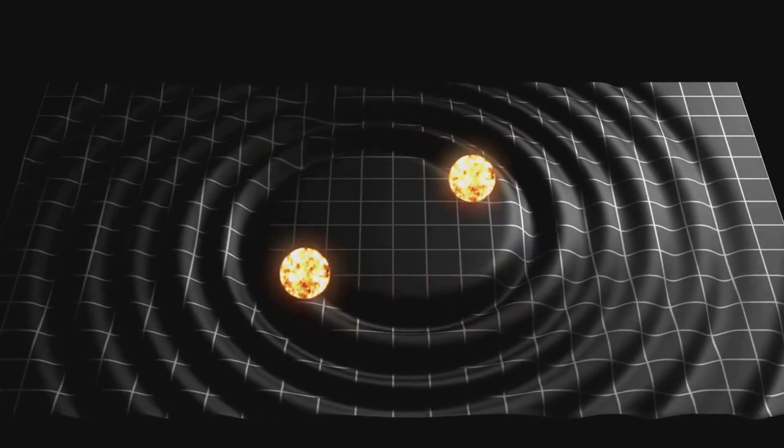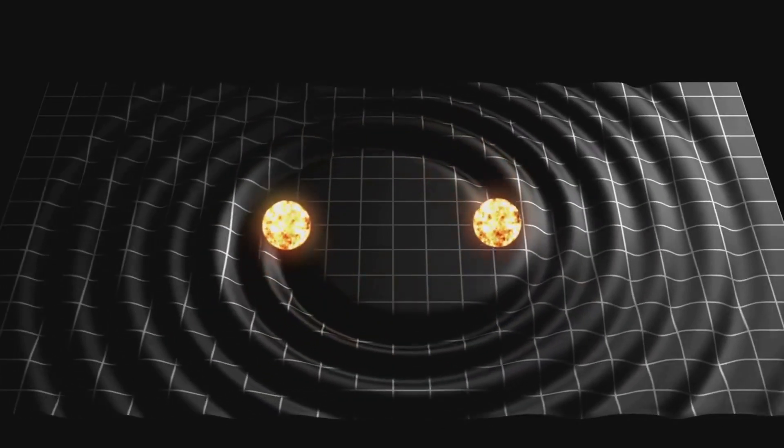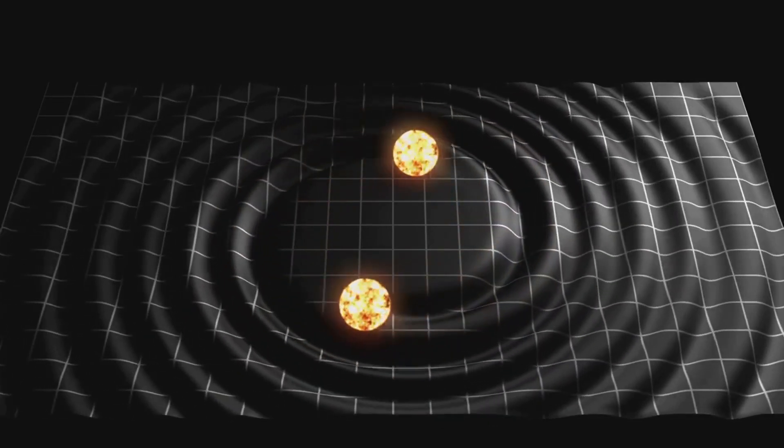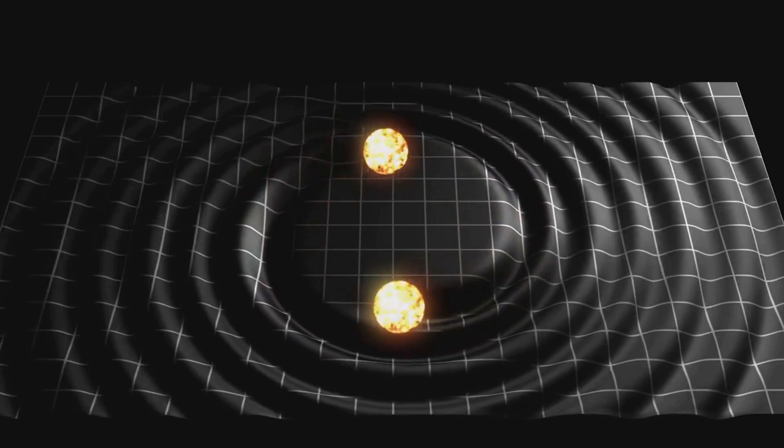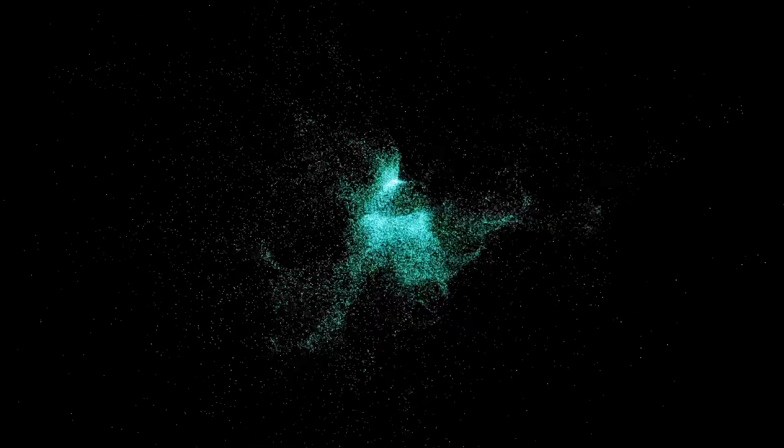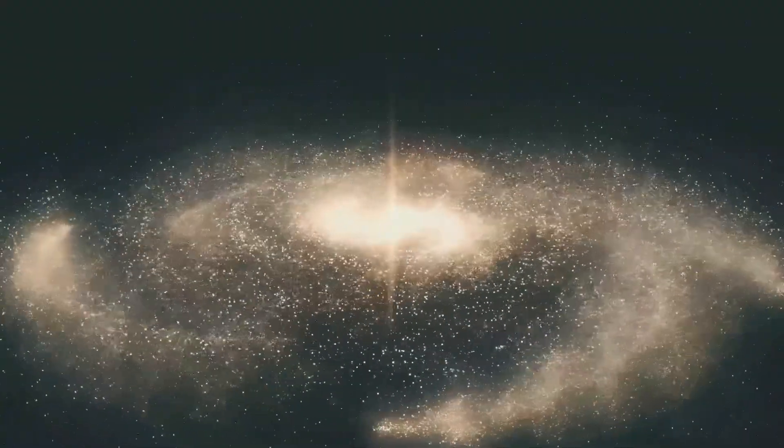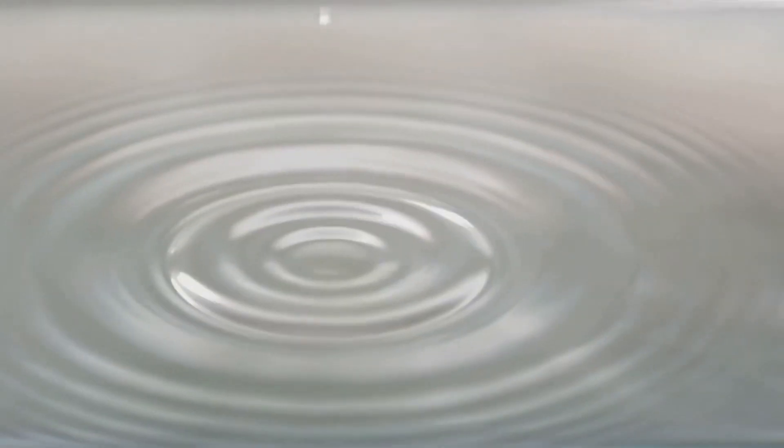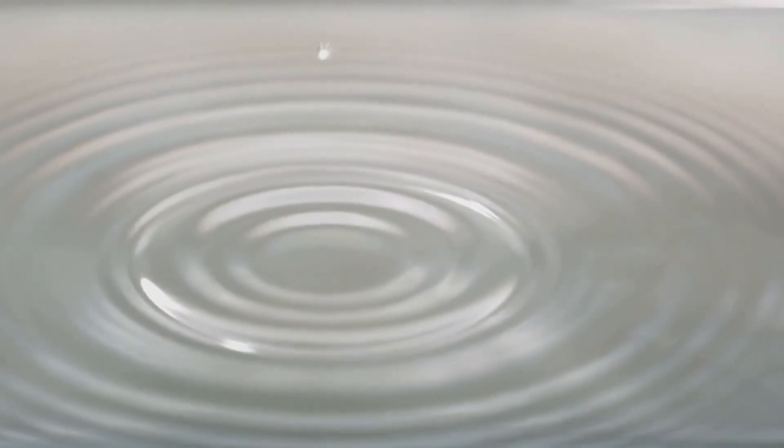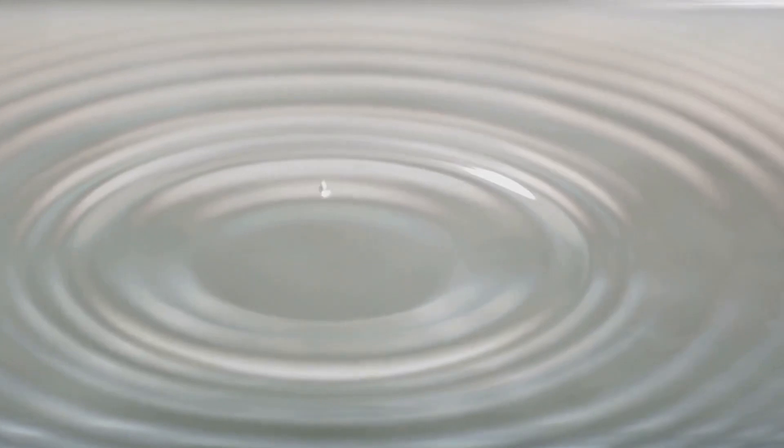Imagine the early universe, not as a smooth expanse, but as a sea with subtle ripples. These ripples were tiny fluctuations in density, echoes of the Big Bang itself. Think of it like dropping a pebble into a pond. The impact creates ripples that spread outward, disturbing the once still water. Gravity amplified these differences, shaping them into galaxies.